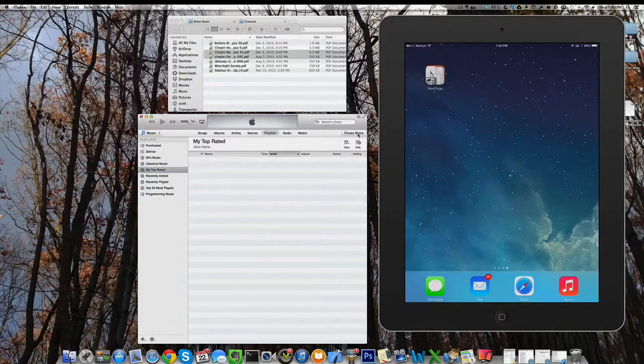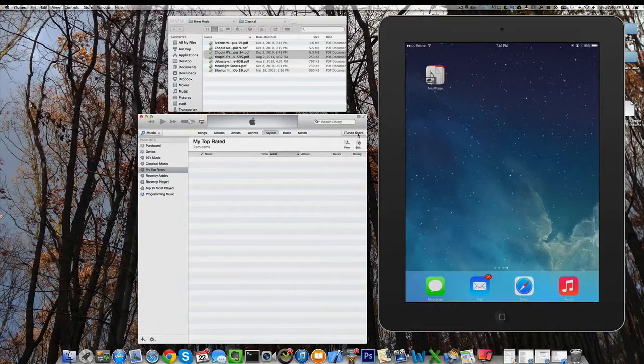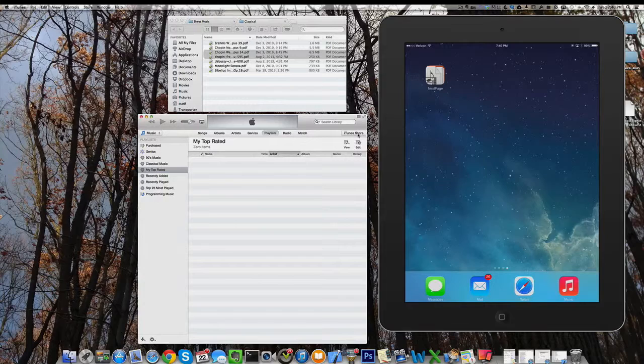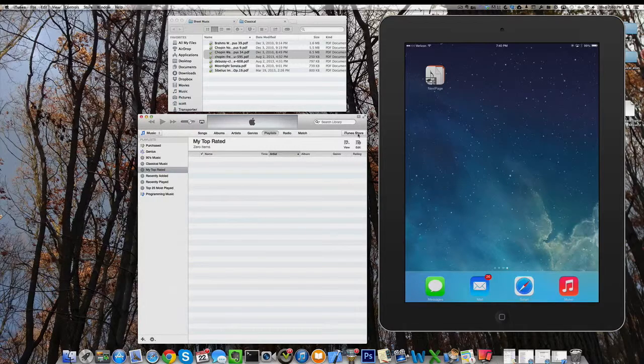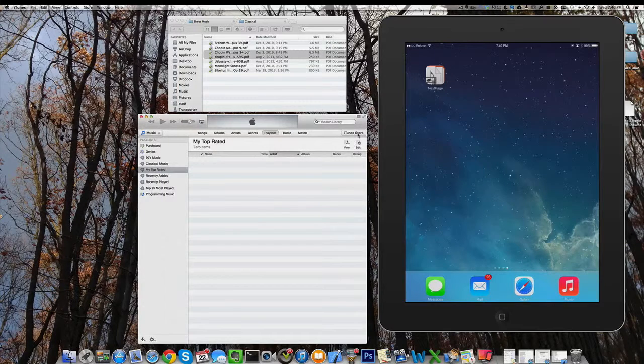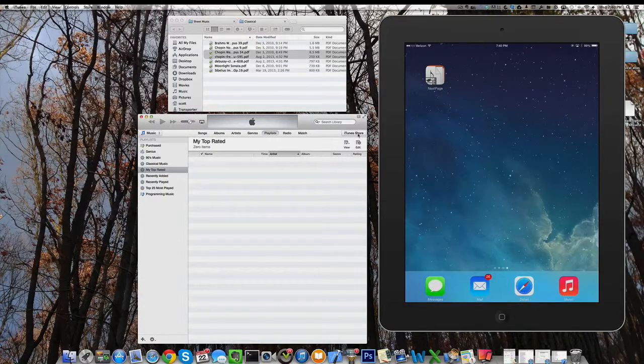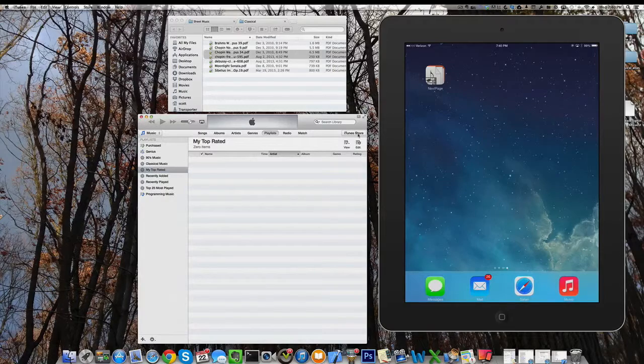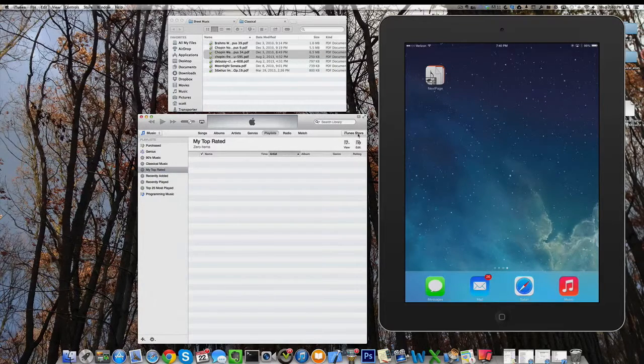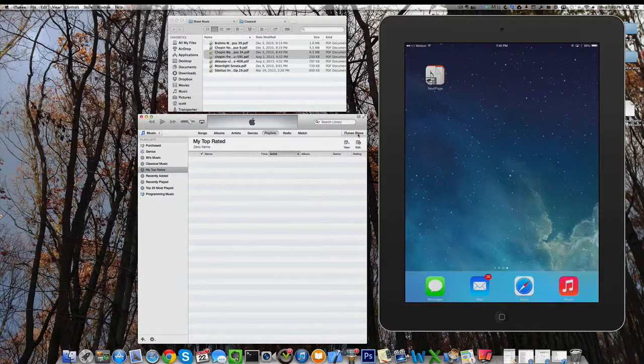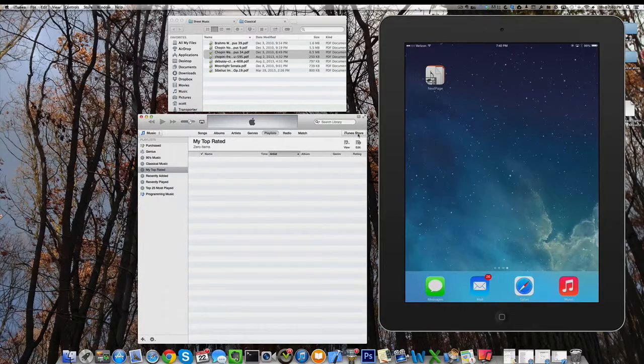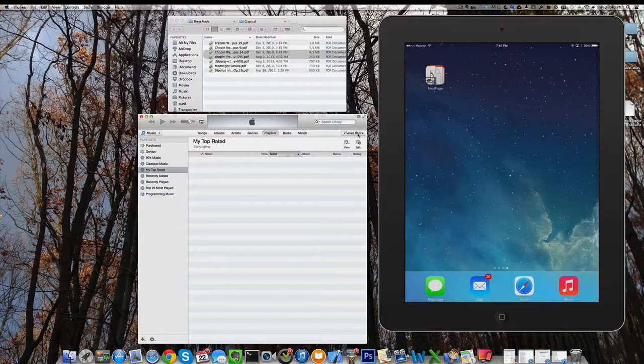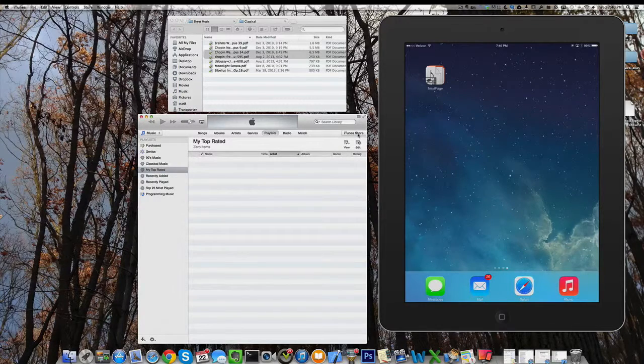After you've scanned your music into PDF format, the next step is to load the files in NextPage. In this tutorial, we're going to look at two ways to do that. One is iTunes Sync and the other is Dropbox. If you need help with scanning, you might want to check out our other tutorial video that shows you the step-by-step process.